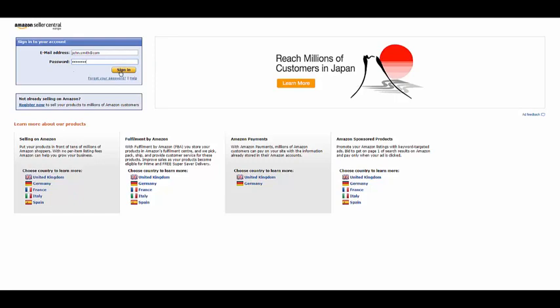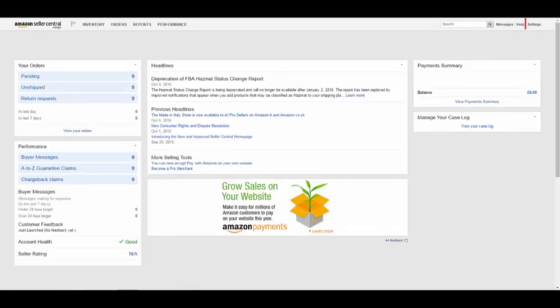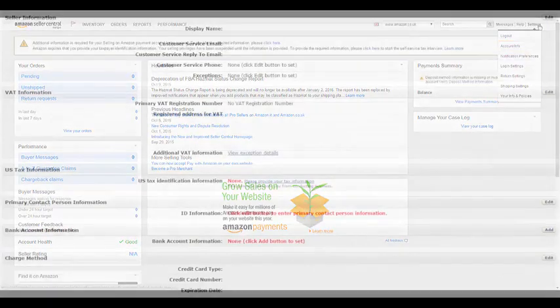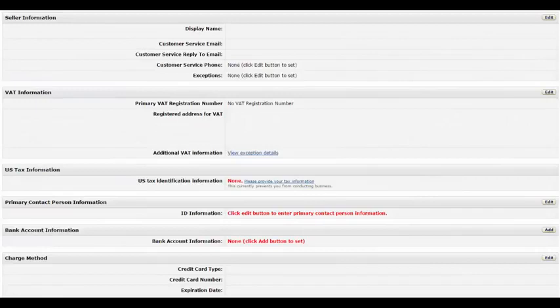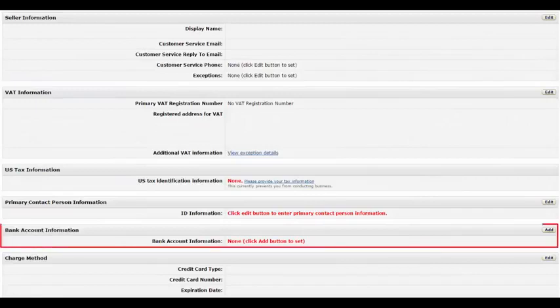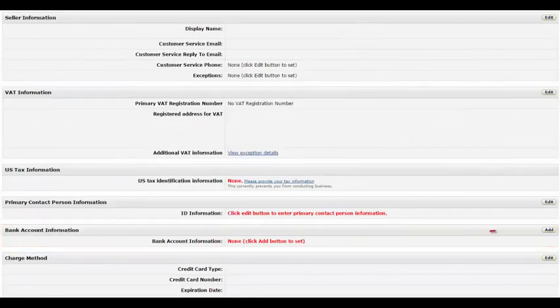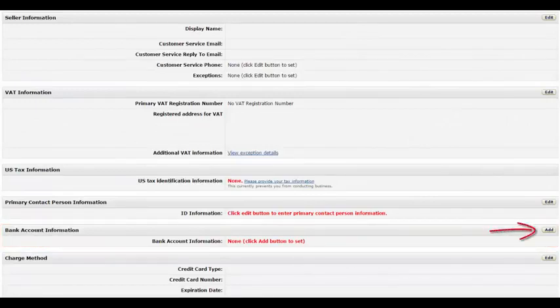To get started, log in to Amazon Seller Central Europe. At the top right of your screen, click Settings, then select Account Info from the drop-down menu. At the bottom of your screen, look for the Bank Account Information section and then click Add on the right side of the screen.